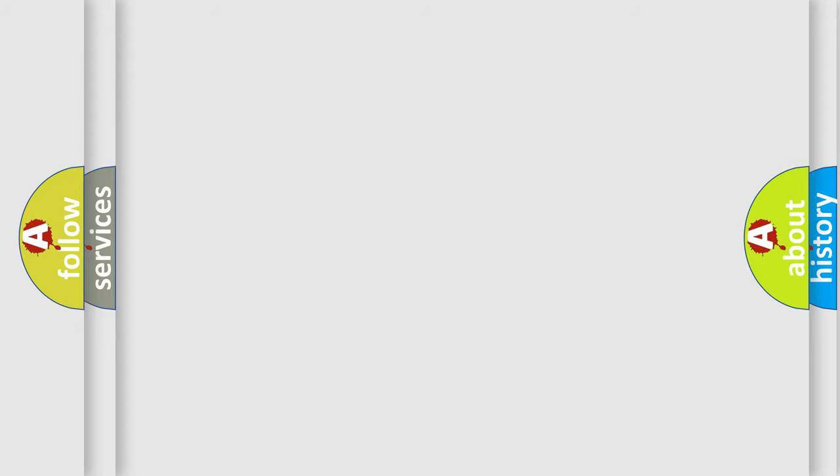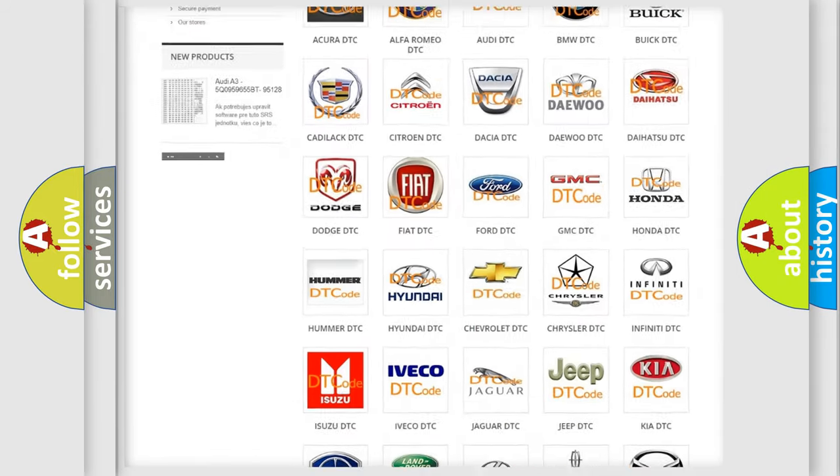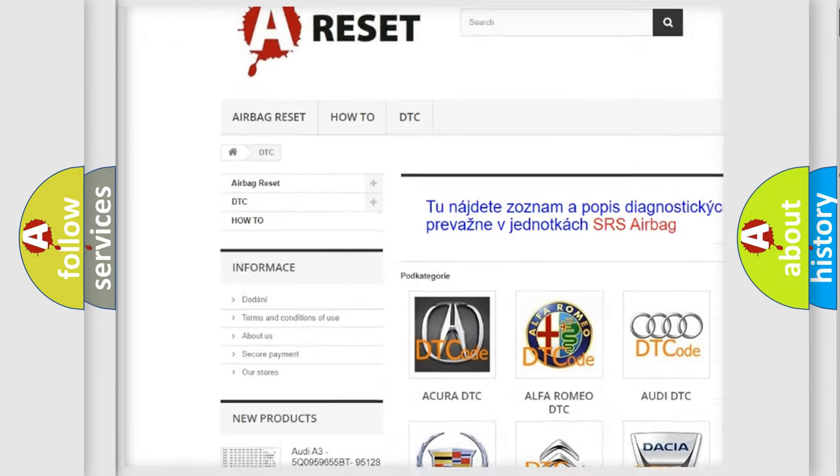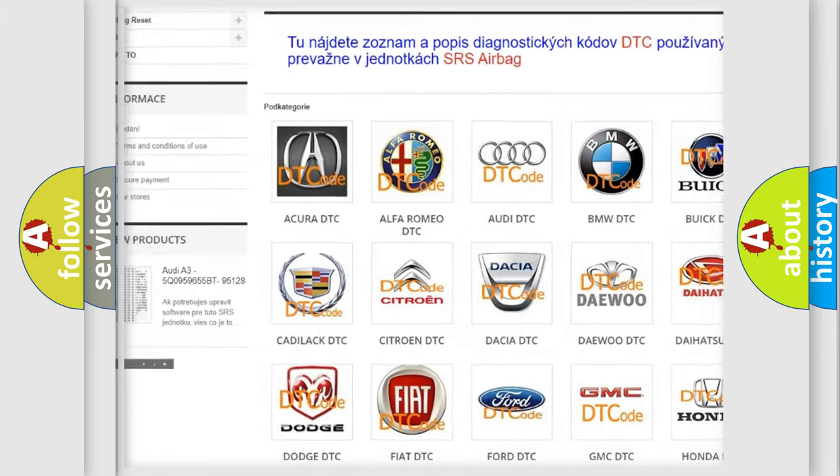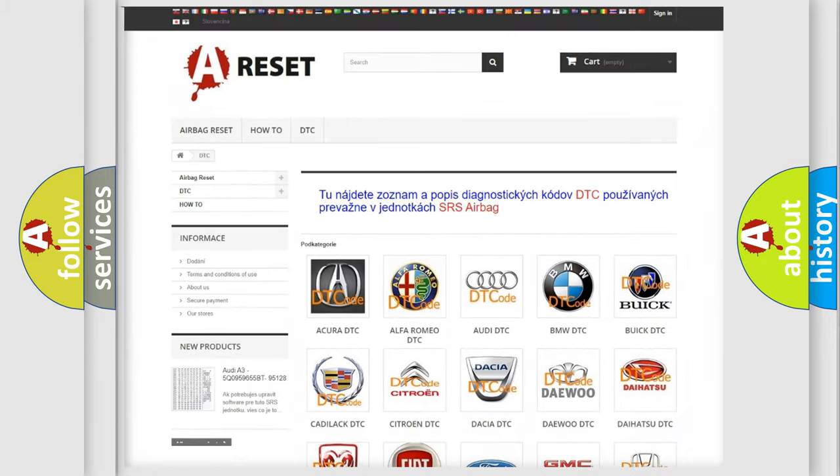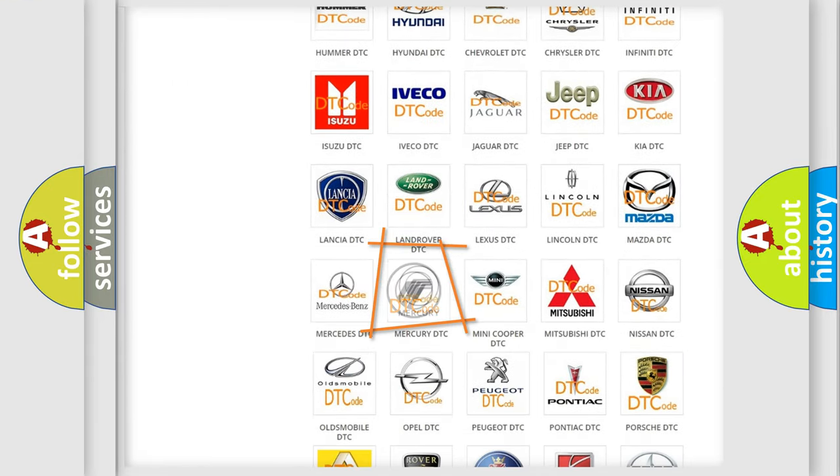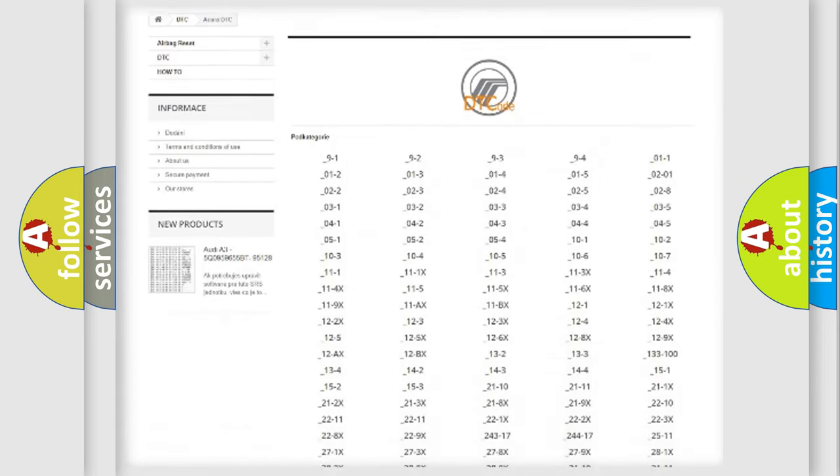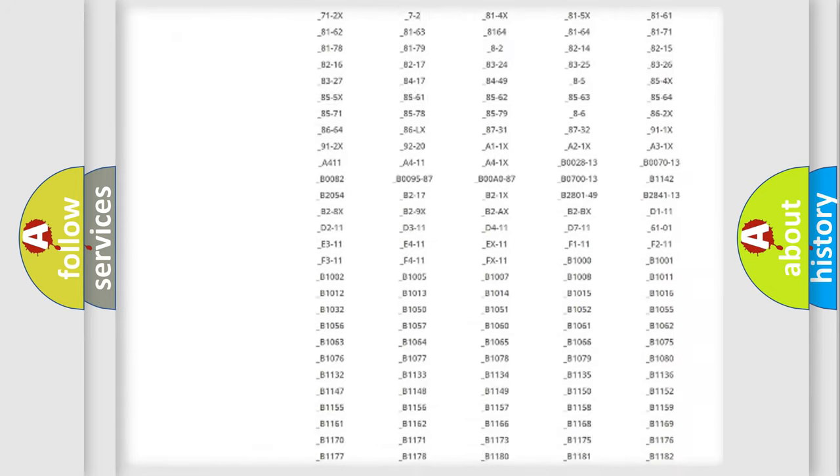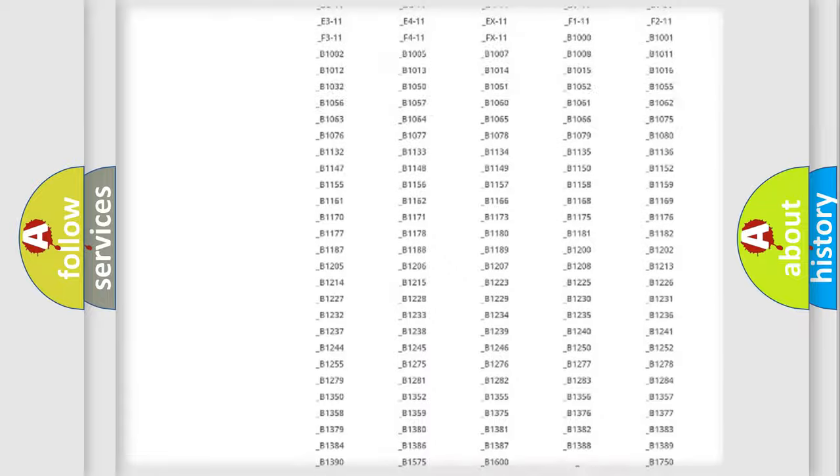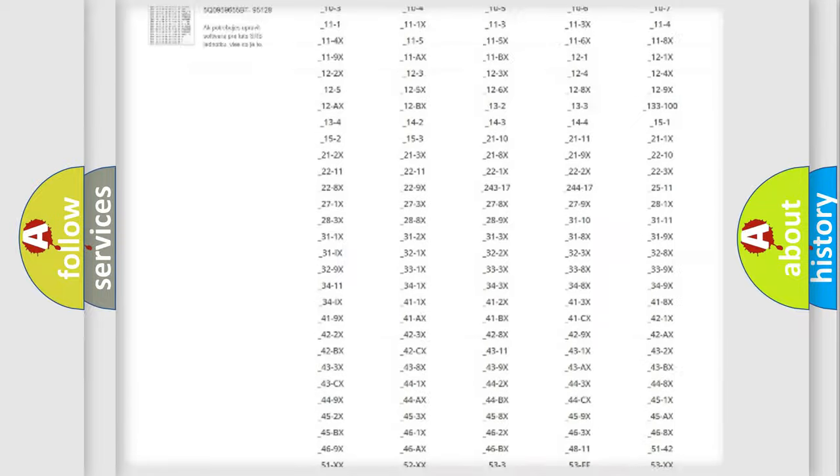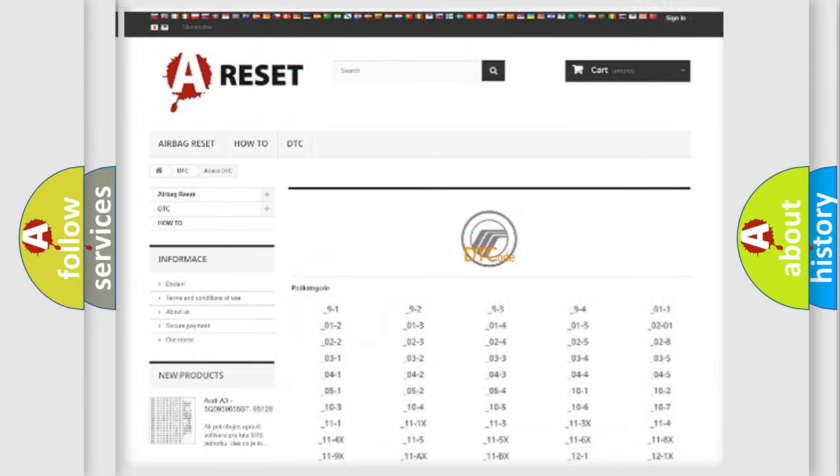Our website airbagreset.sk produces useful videos for you. You do not have to go through the OBD2 protocol anymore to know how to troubleshoot any car breakdown. You will find all the diagnostic codes that can be diagnosed in Mercury vehicles, and also many other useful things.